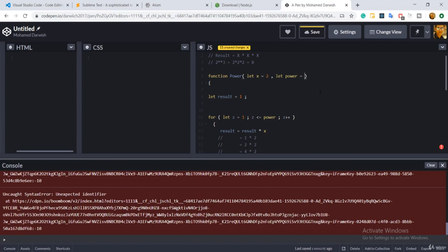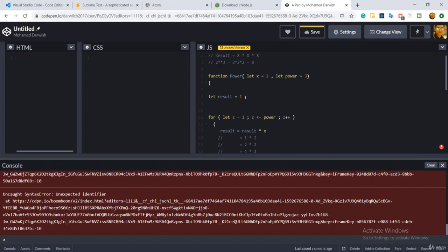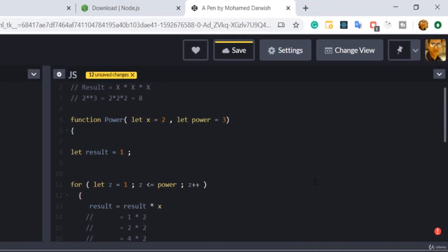All right, just right now, and I will put default parameter over there. The default parameter for x it will be two, and the default parameter for the power will be three. In case you didn't pass anything for your function, it will work with the normal equation, which is basically two to the power three equals eight.